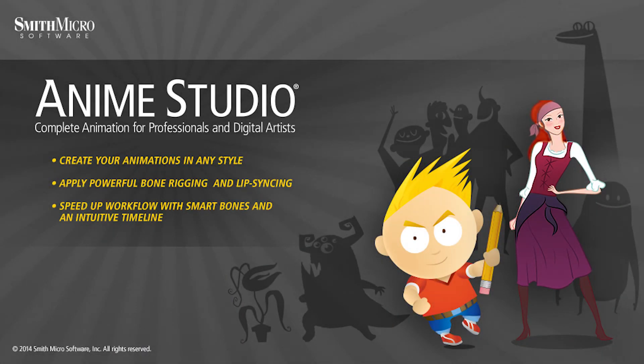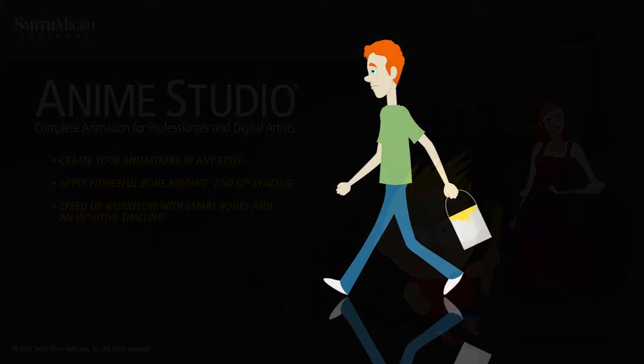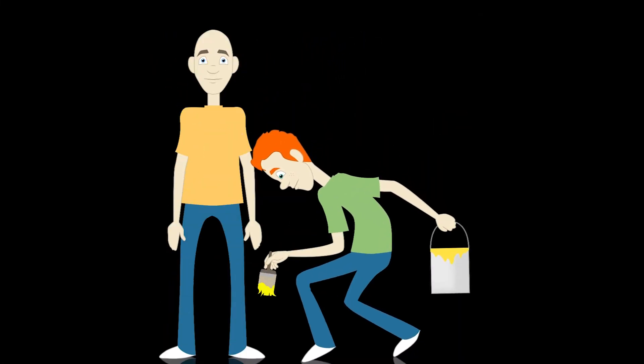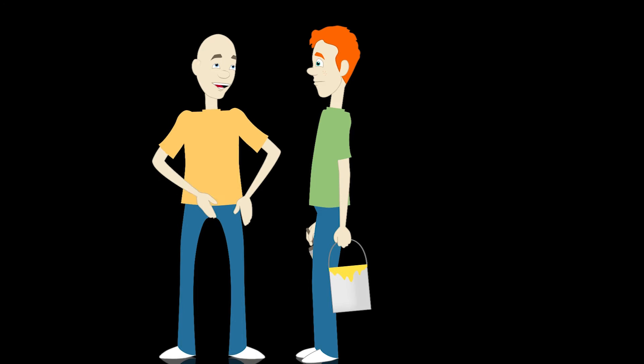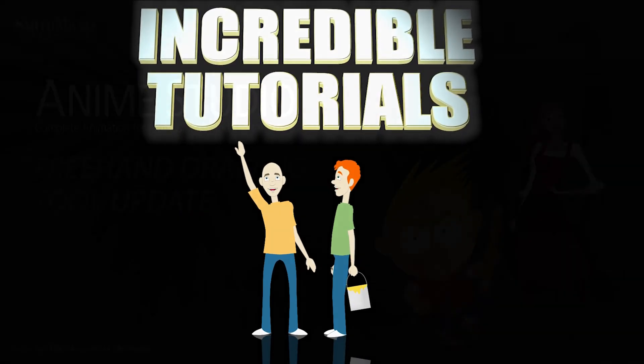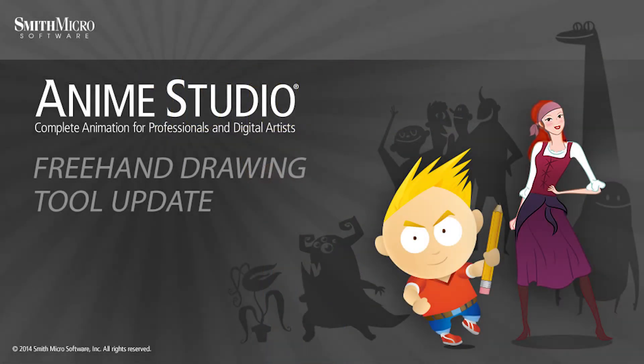Hey guys, Chad Trofkobin here from the Incredible Tutorials YouTube channel. Jim Mills and I have teamed up with Smith Micro to bring you these brand new Anime Studio 10 tutorials. So I hope you're ready, because we're about to get started.